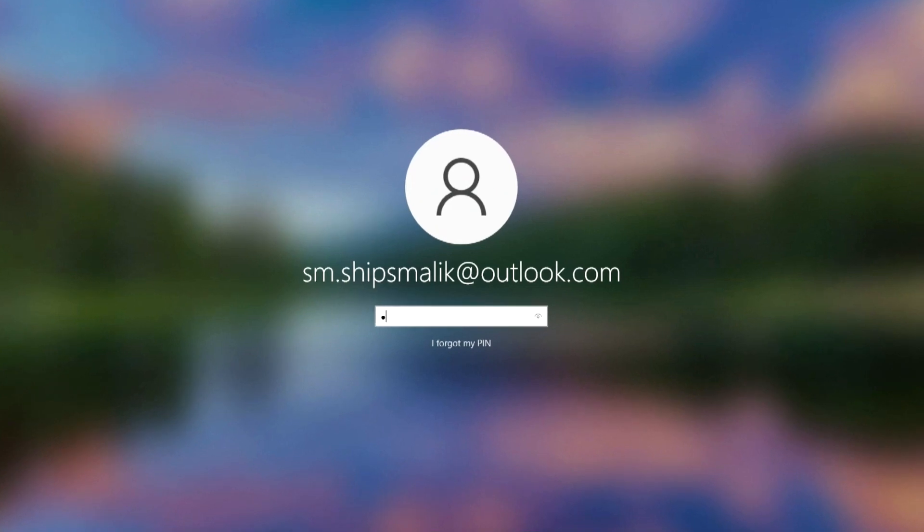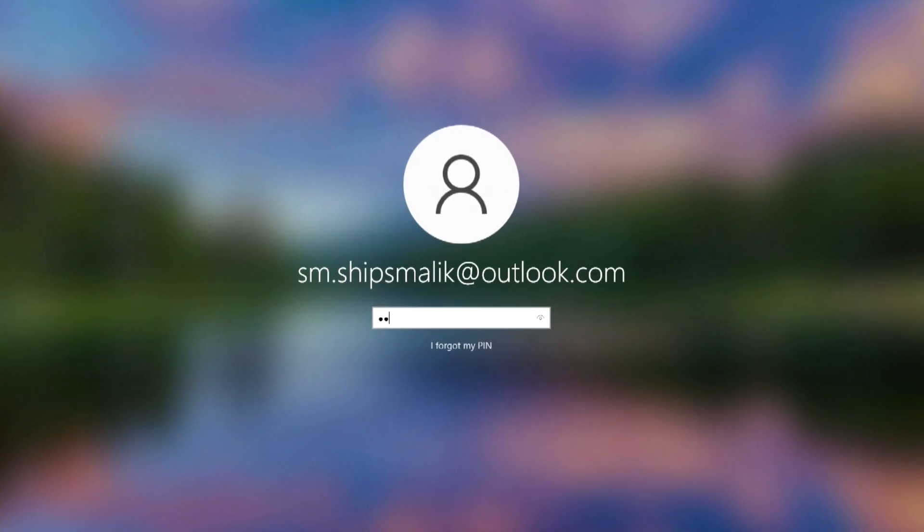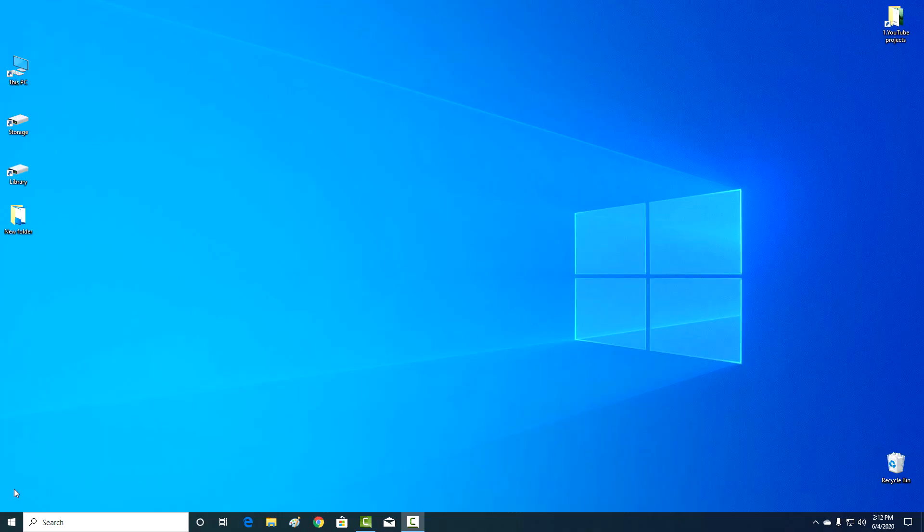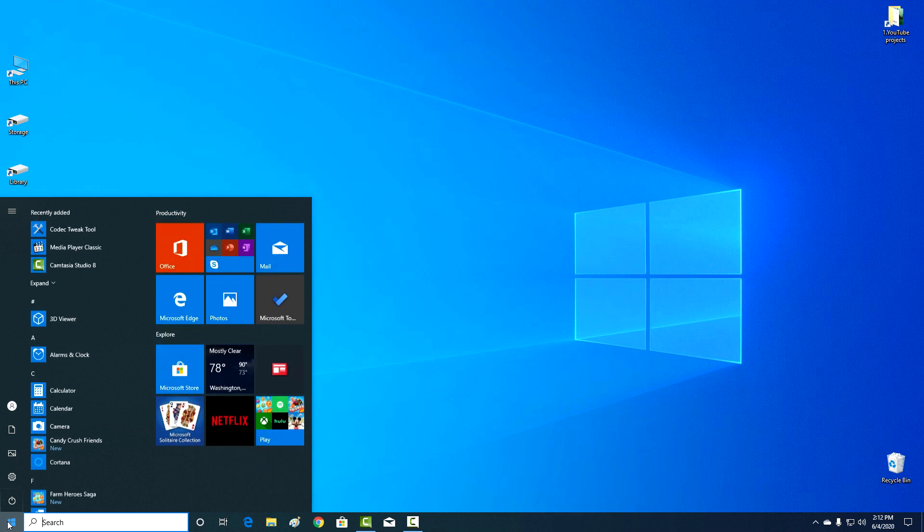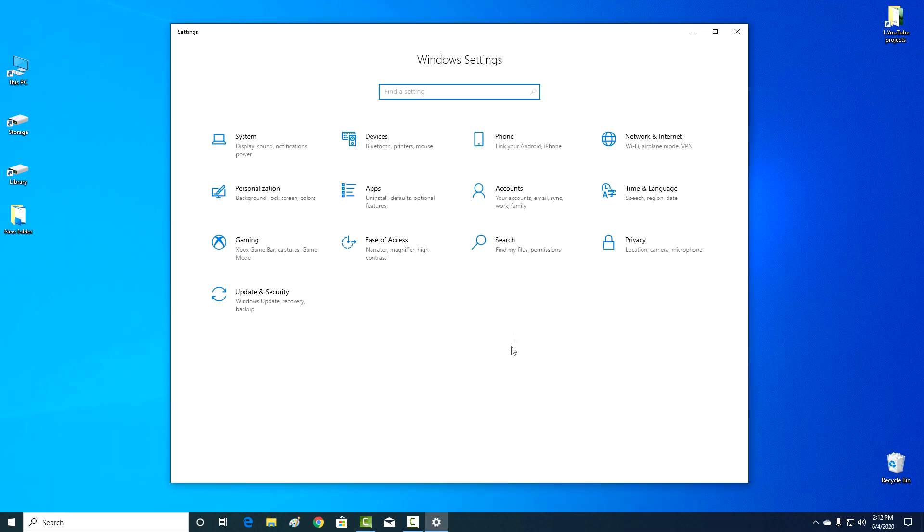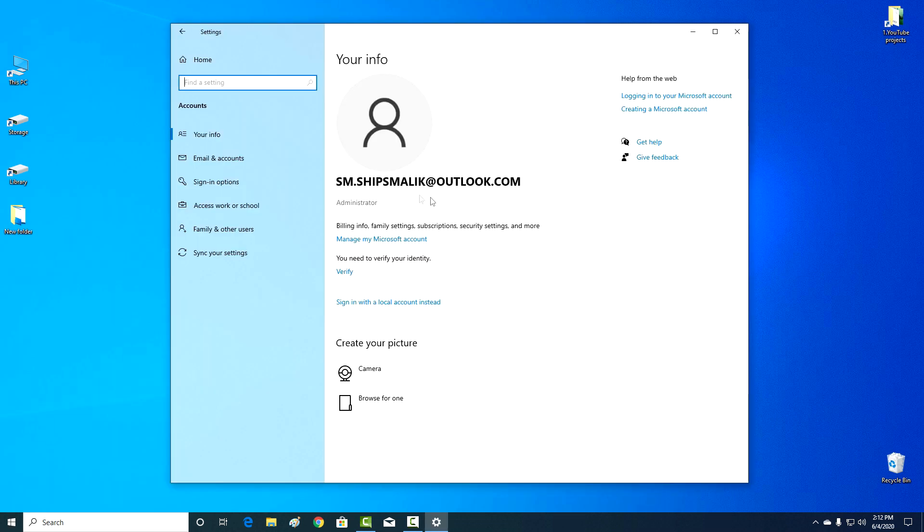So, I am writing my pin code, and we are starting. Click the start button, settings, and in the window that opens, click on accounts. Click here, sign in options.